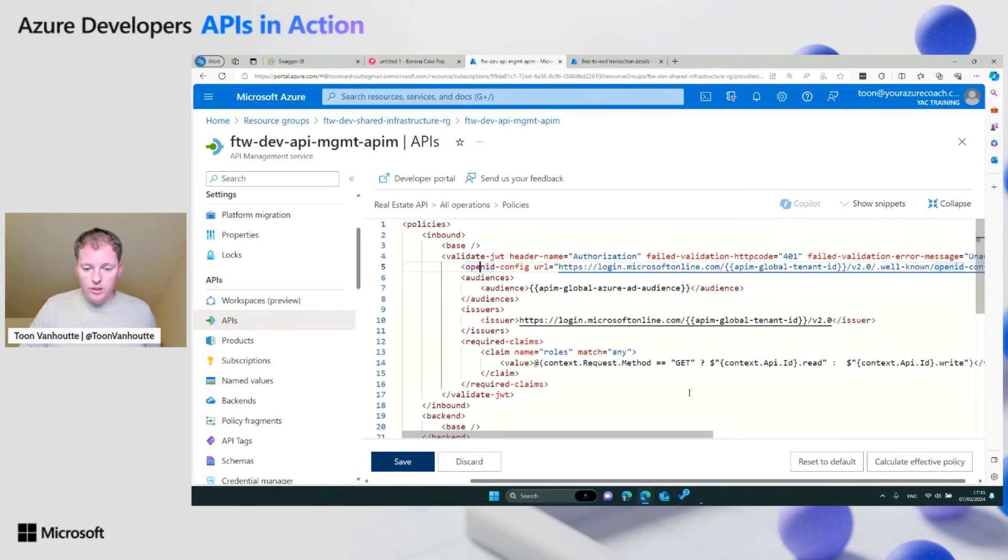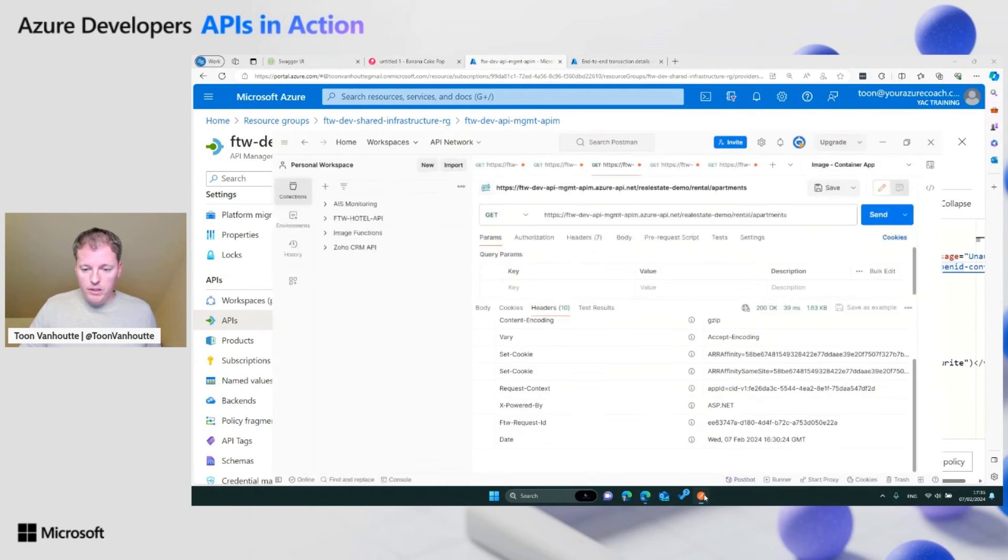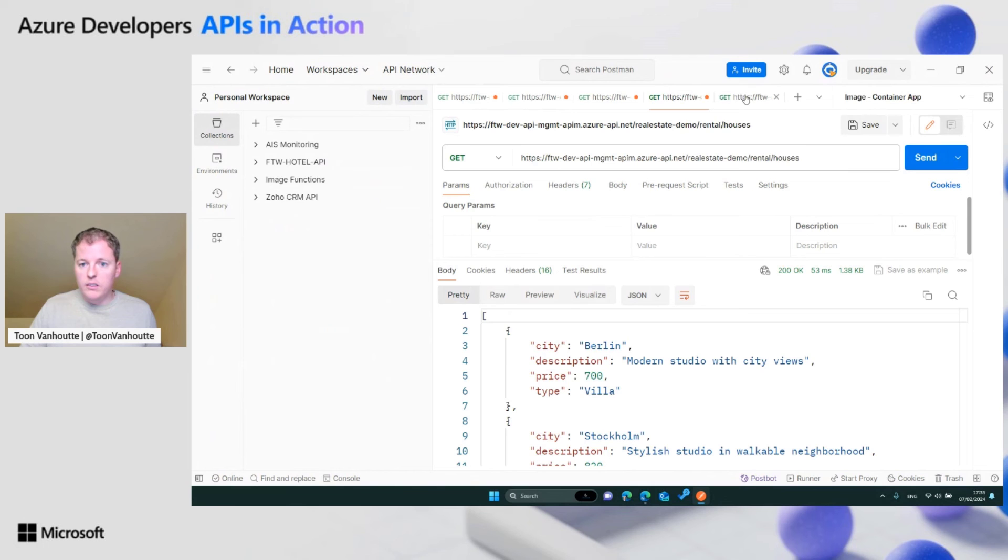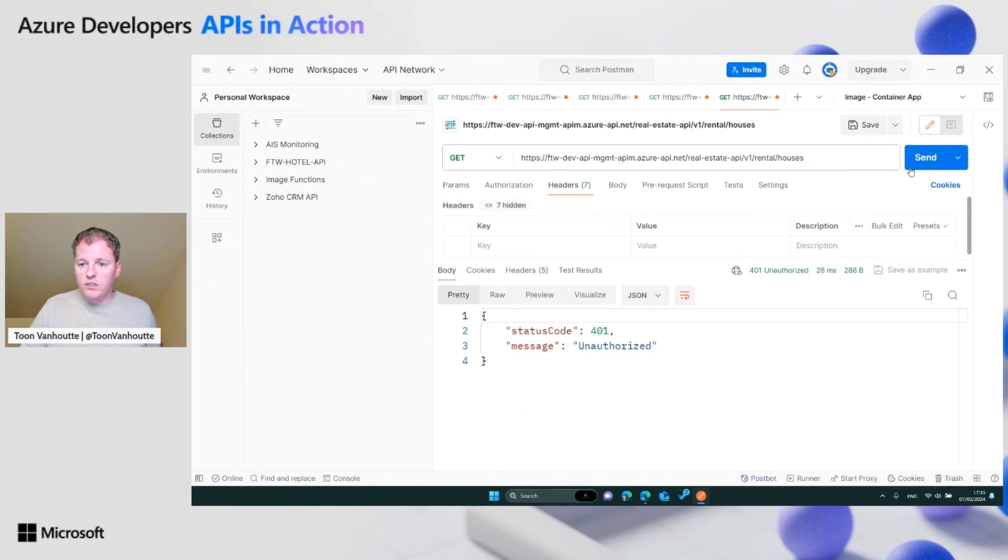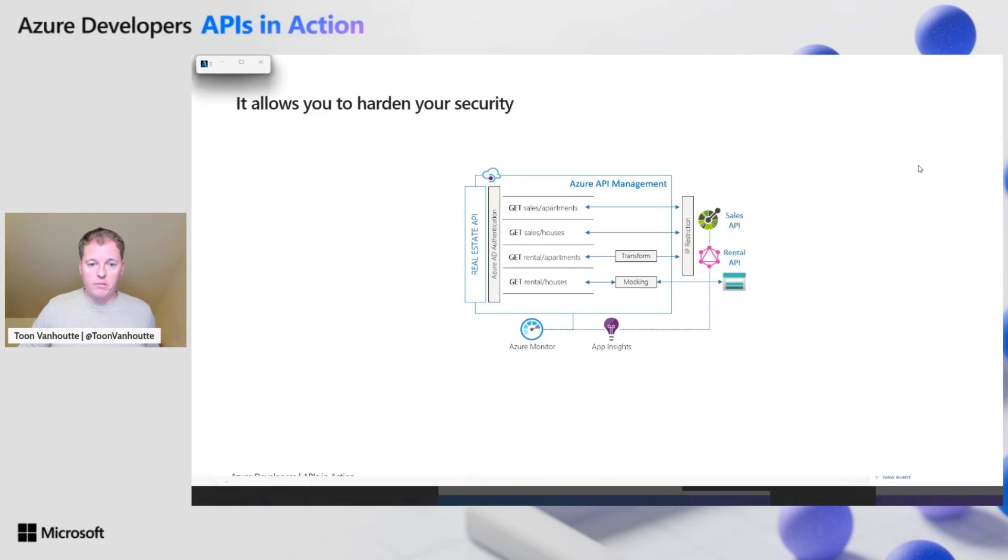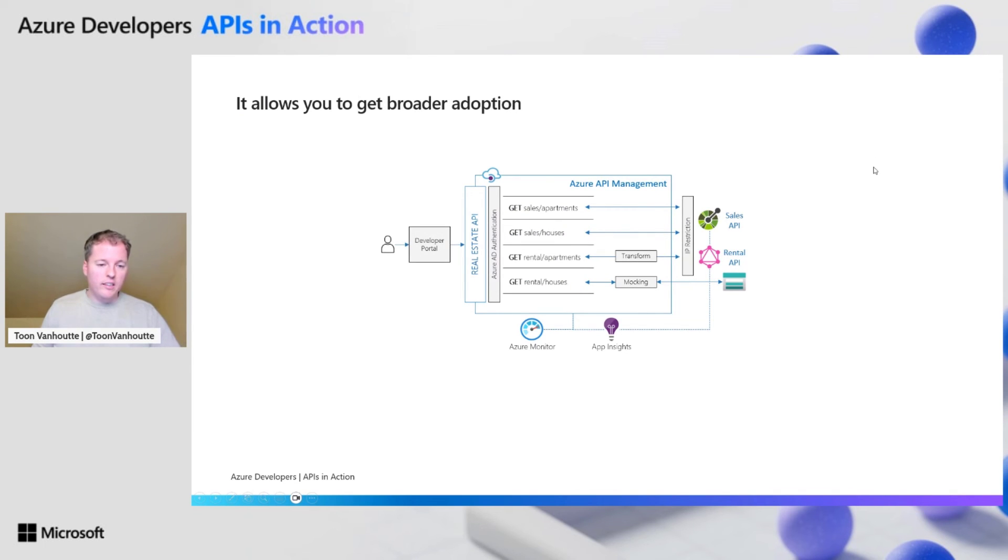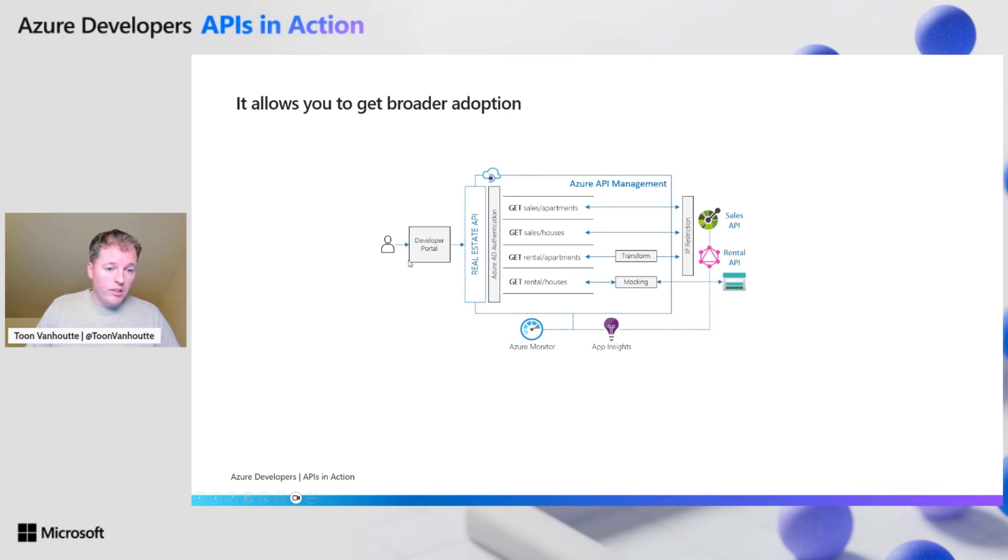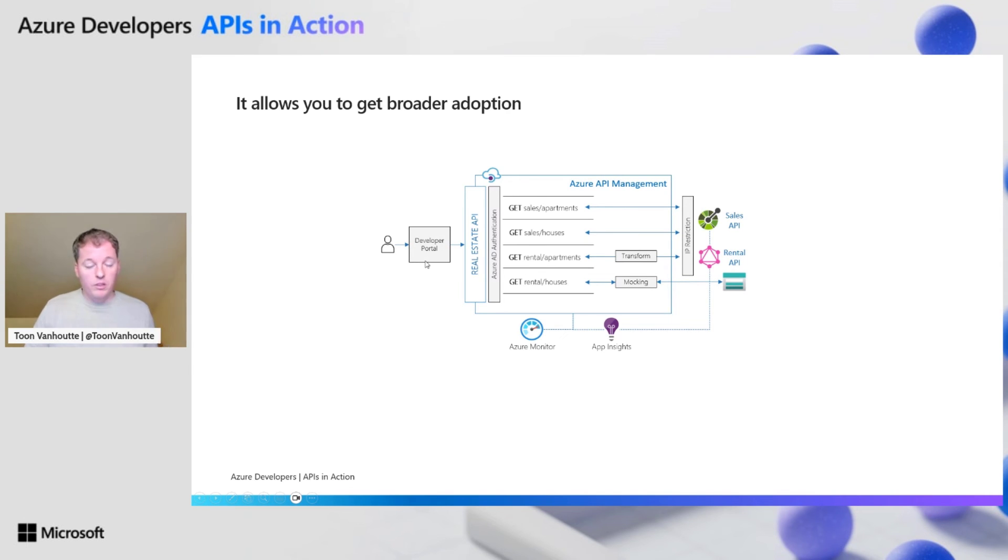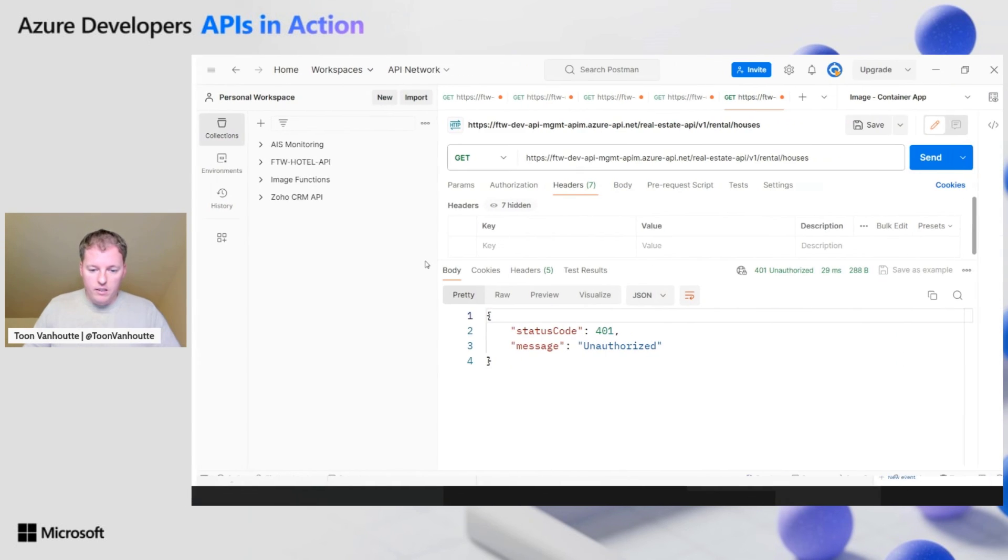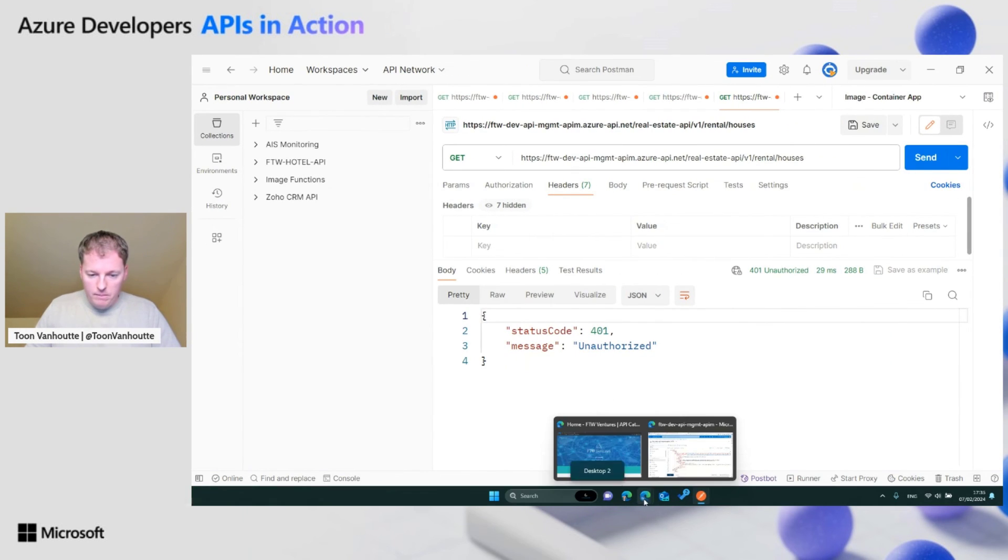If we go to Postman and I call this API, you'll see by default I'm unauthorized because I don't have a bearer token. How can we solve this? We need to authenticate. I can do this in a technical manner or I can log into the developer portal where I can explore all my APIs and the developer portal will allow me to authenticate against my API.